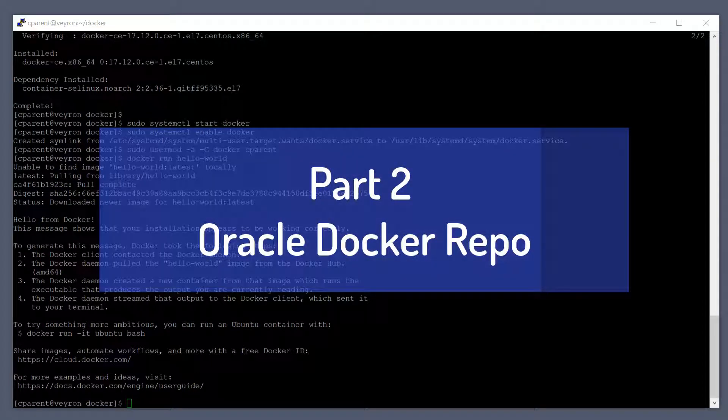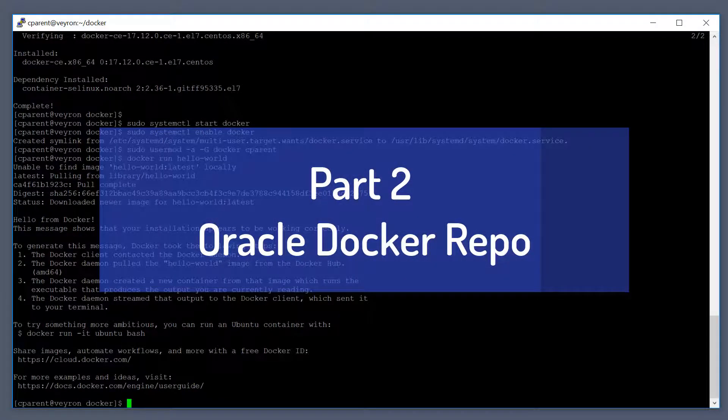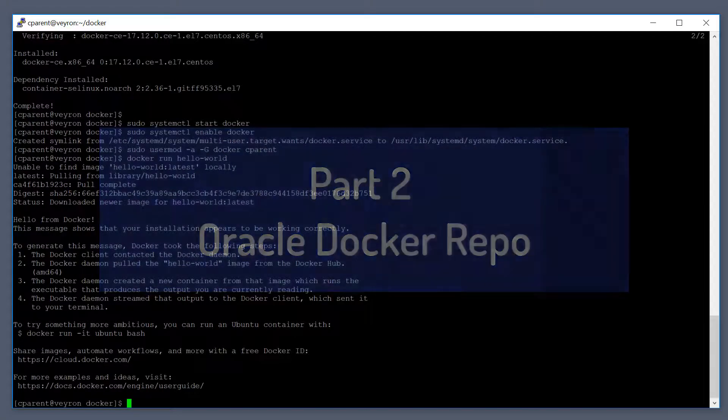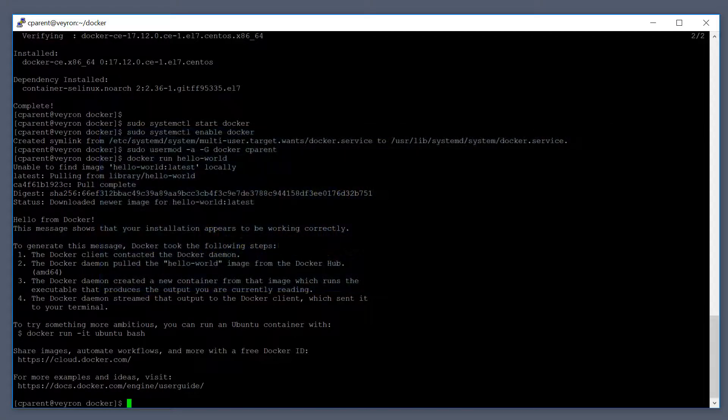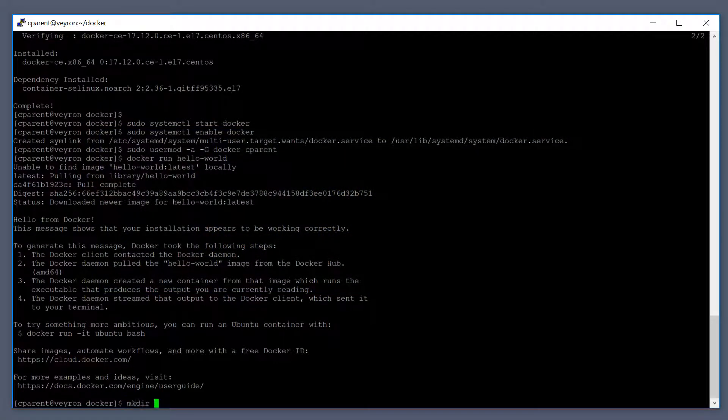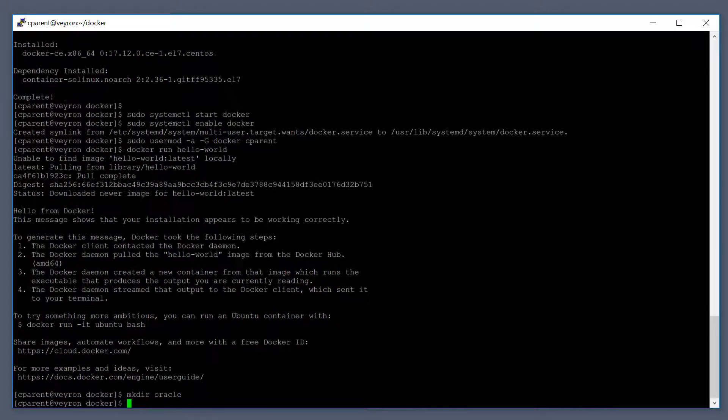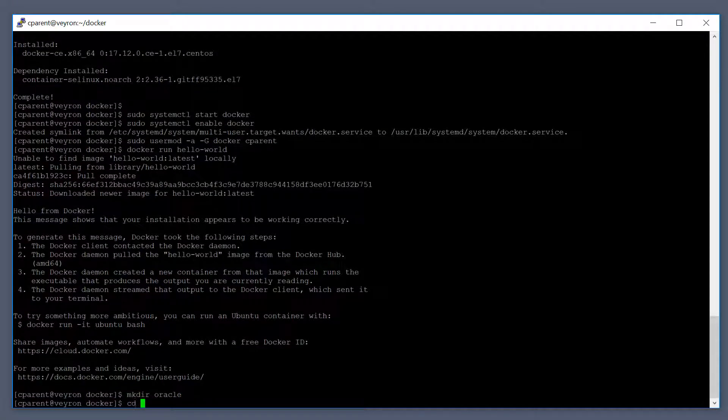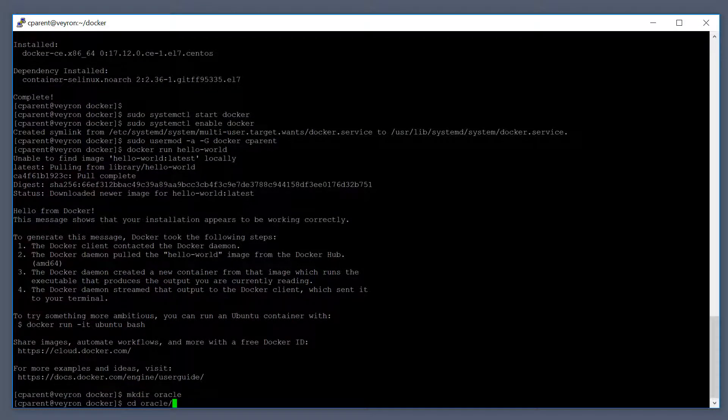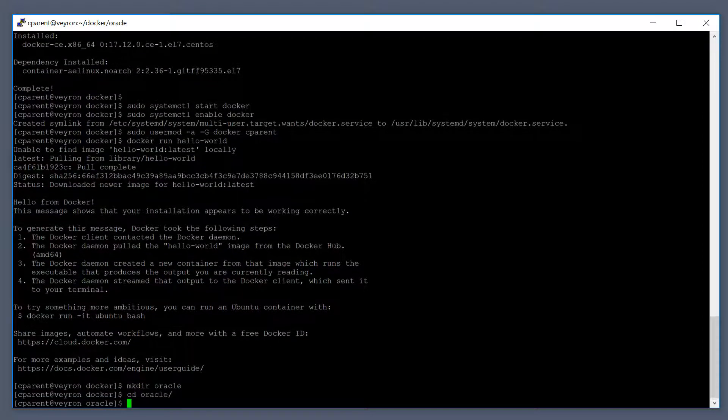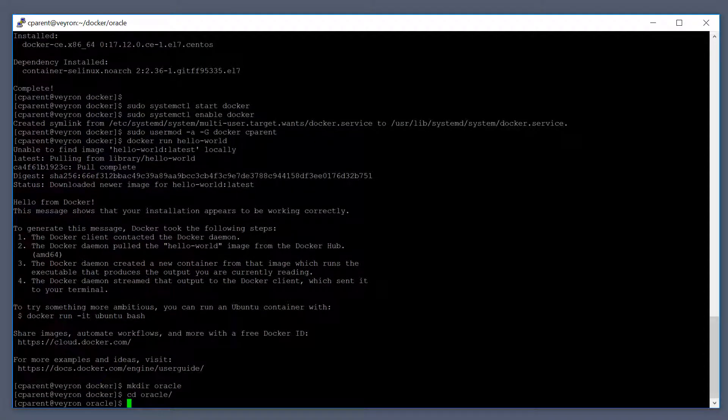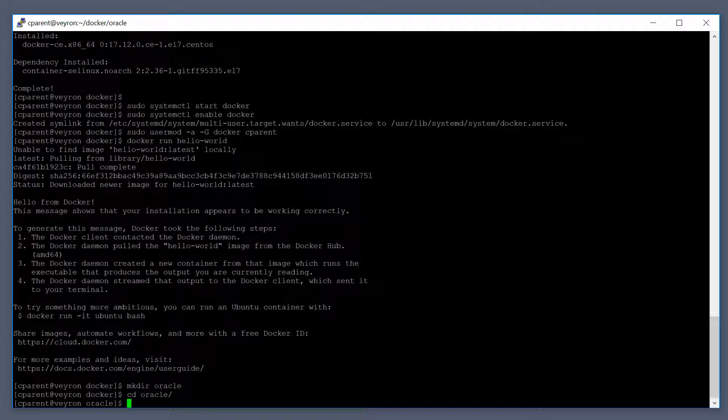The next thing for us to do is to actually clone the Oracle GitHub repo. In my environment I'm going to make a directory called Oracle and then hit enter. And then inside of this I'm going to clone the Oracle GitHub repo.